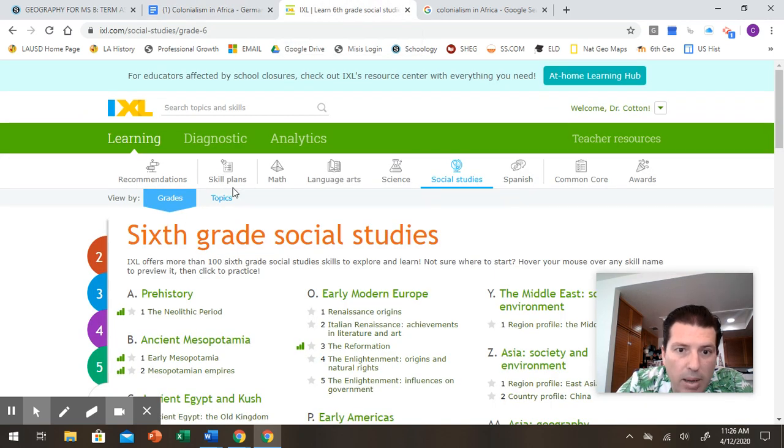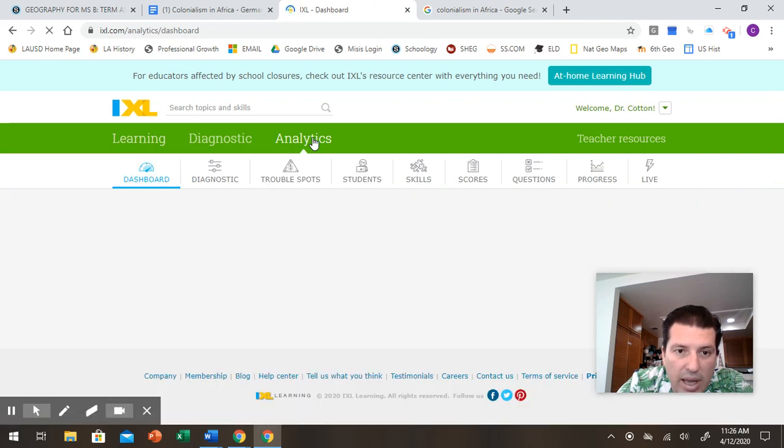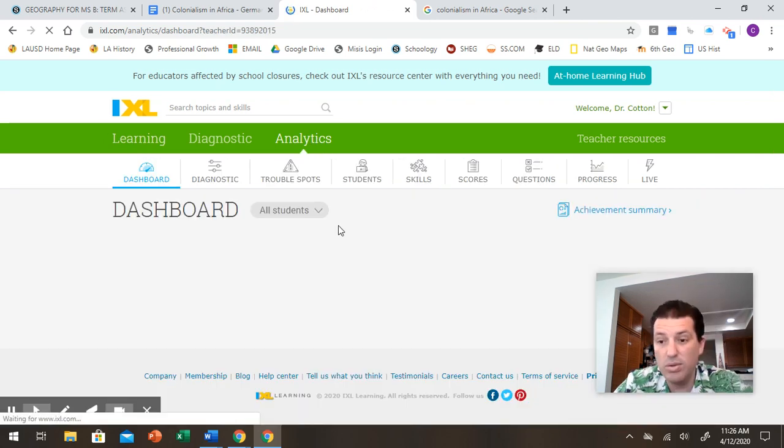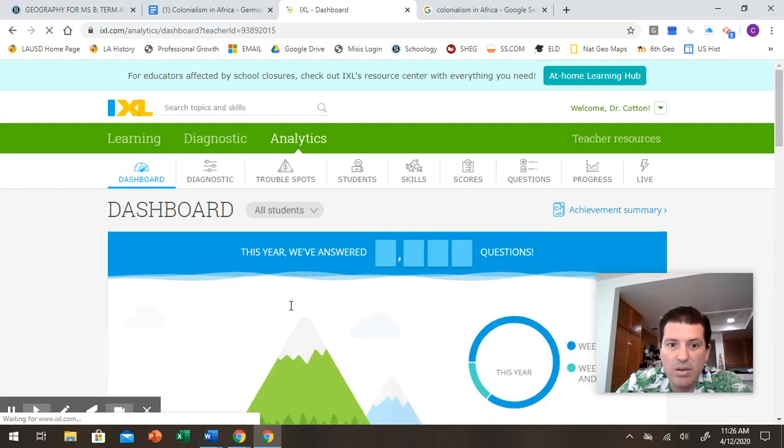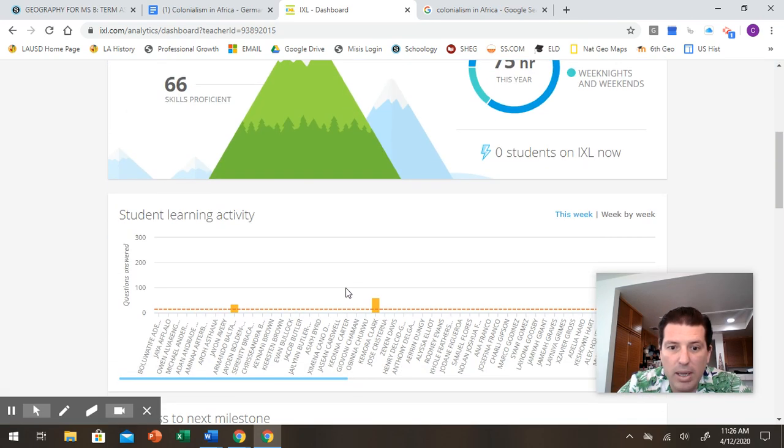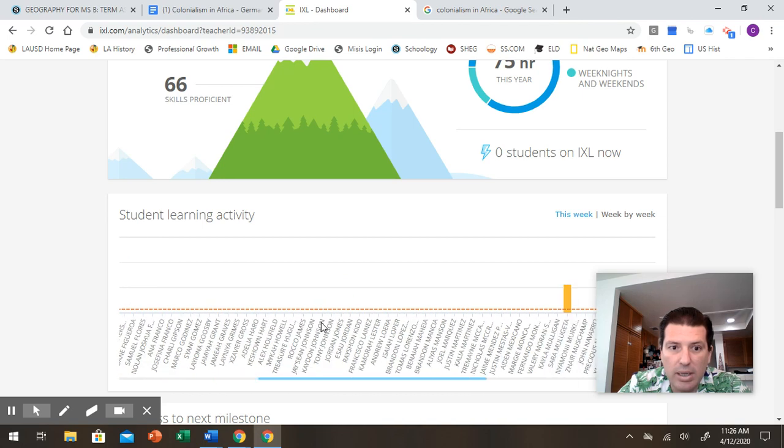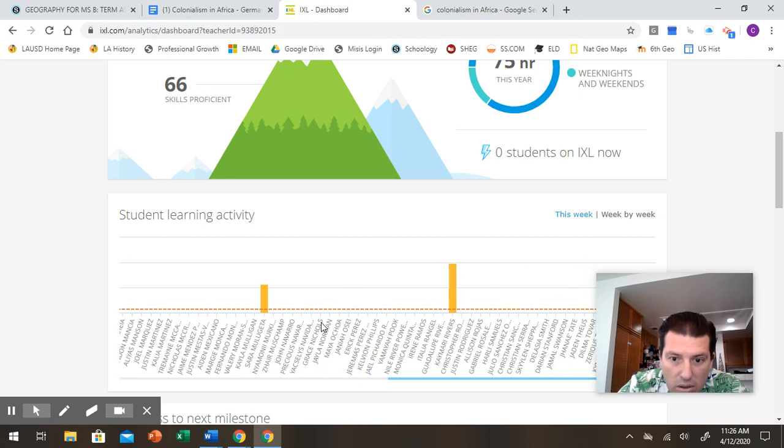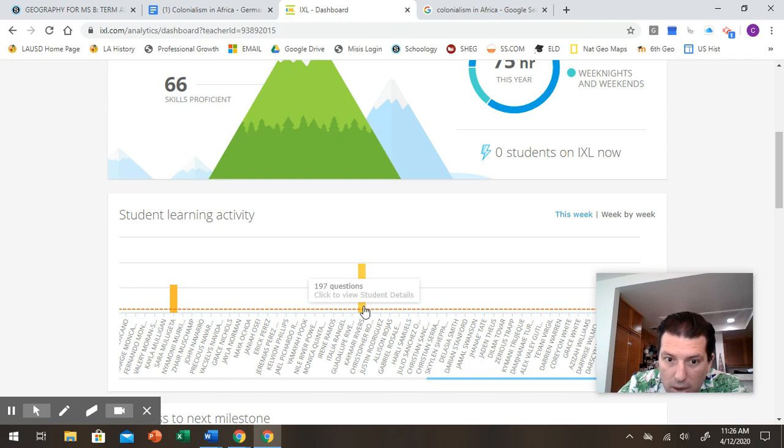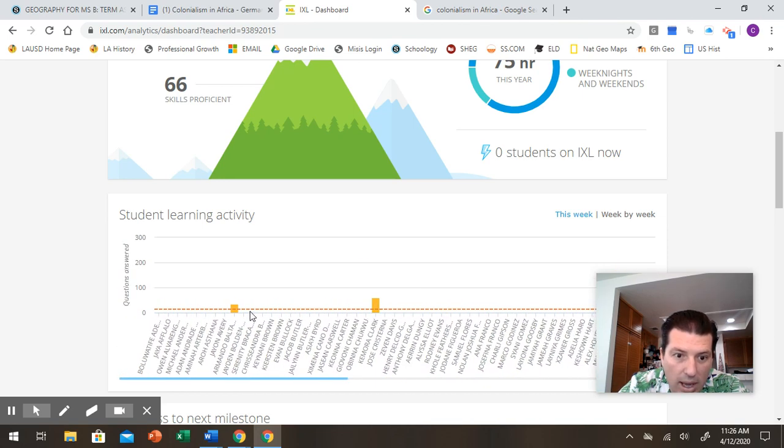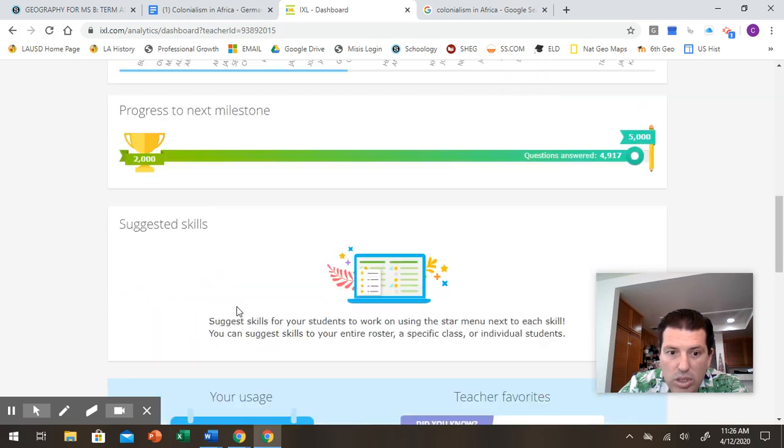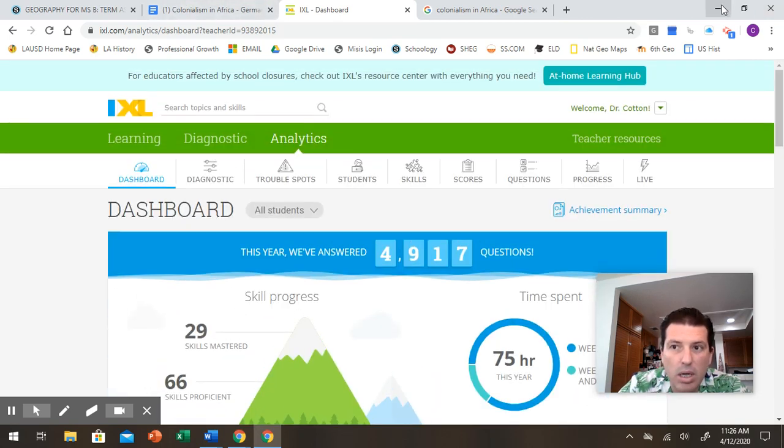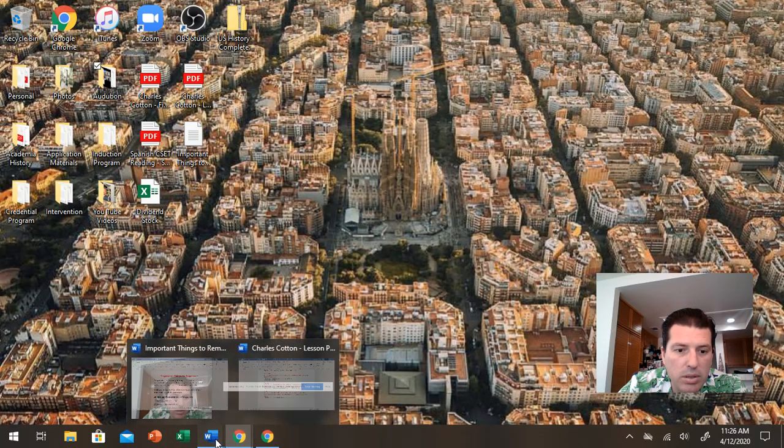Remember, going back real quick to IXL. IXL lets me know who's doing the assignments. So, I see that here. It gives me a breakdown of everybody. So, I have an idea of who's doing what. So, it looks like for this week, I got Kamari, who's answered a bunch of questions. And Armando's answered some questions. That's about it. So, I'll be looking out for more of those.